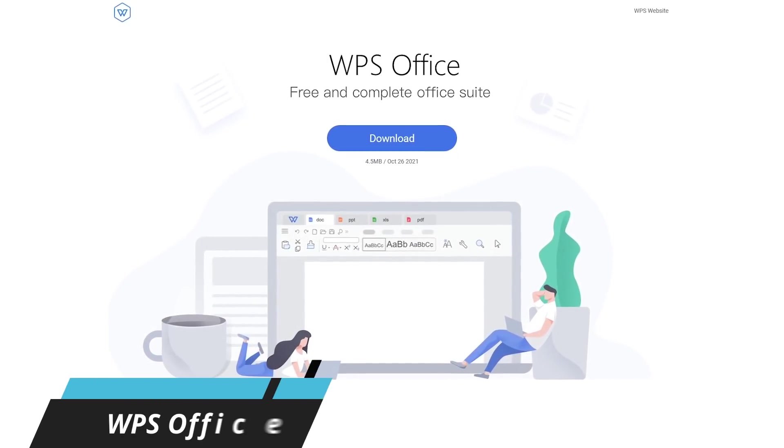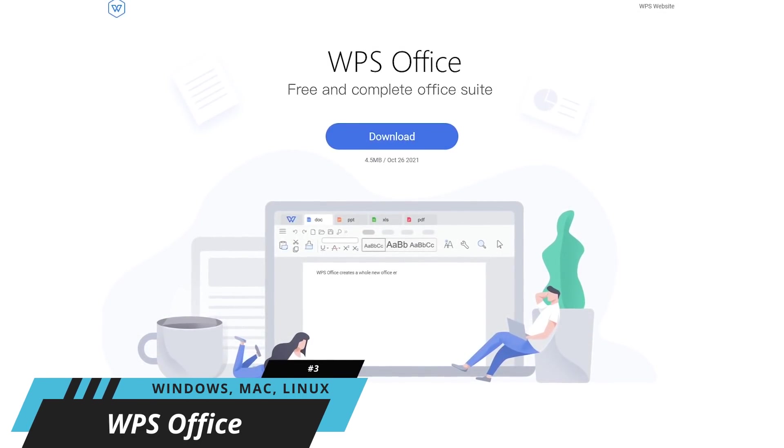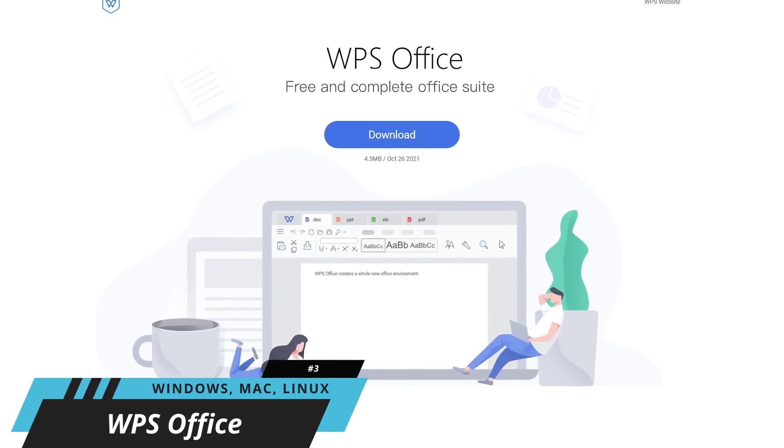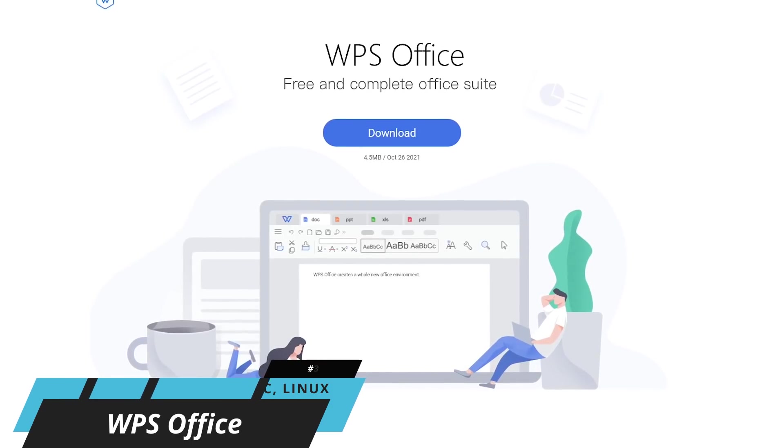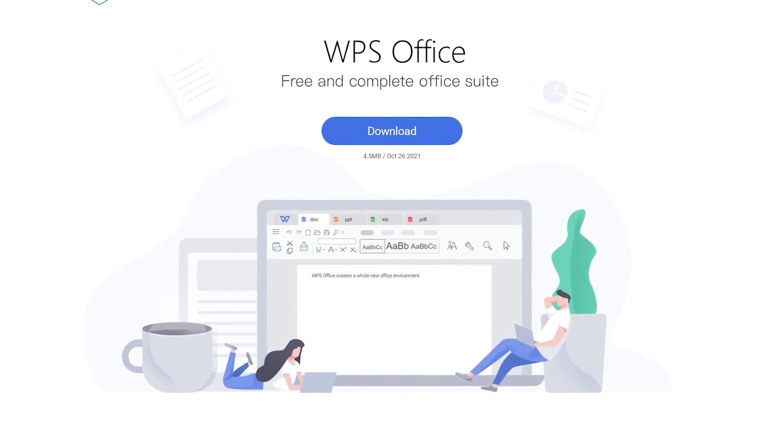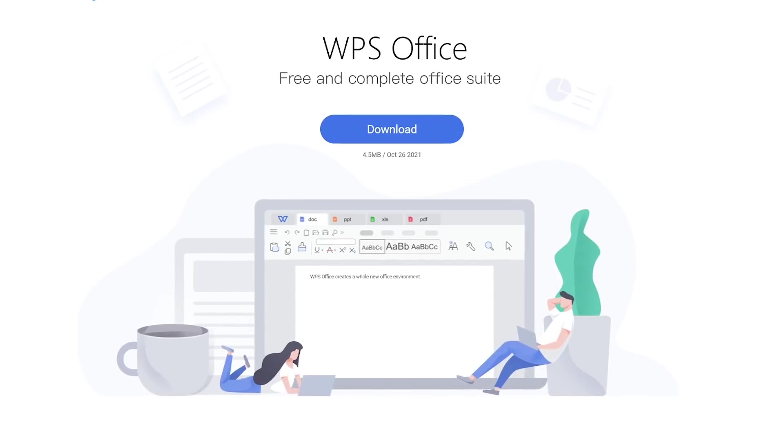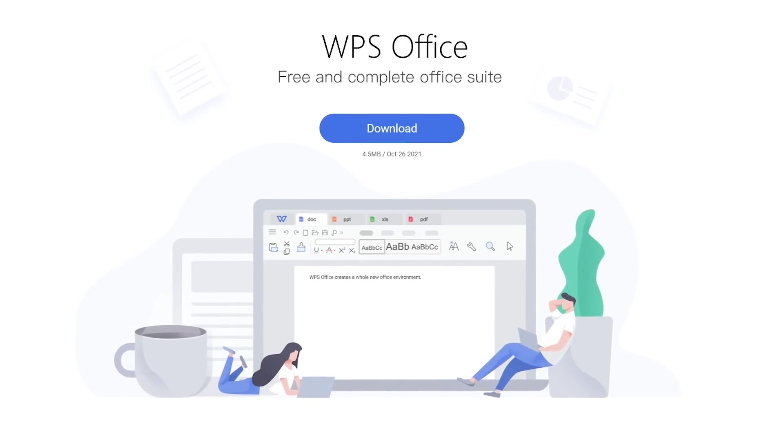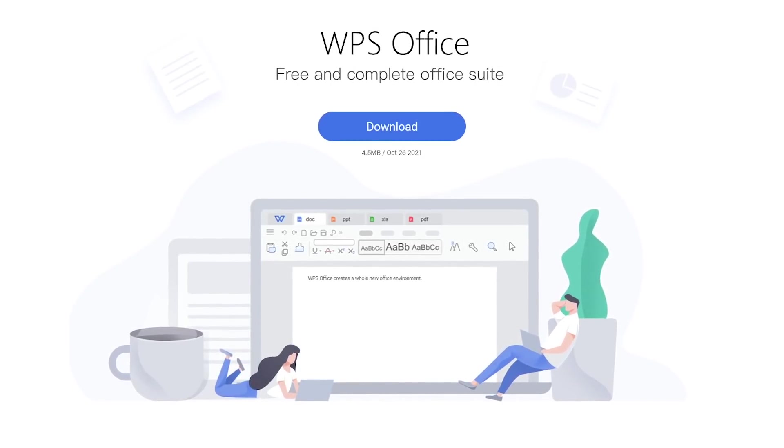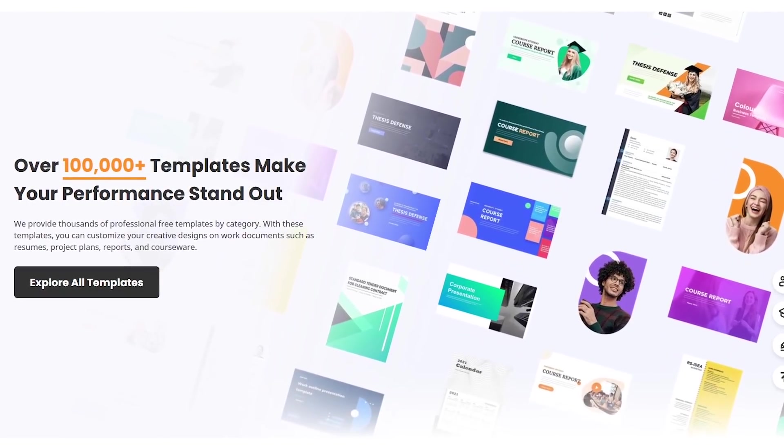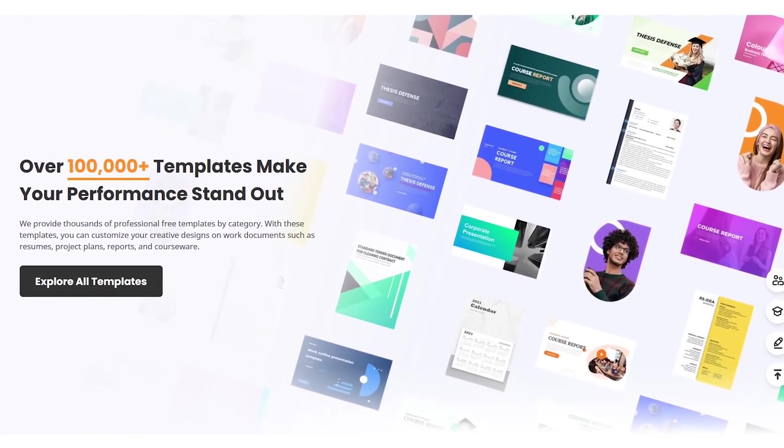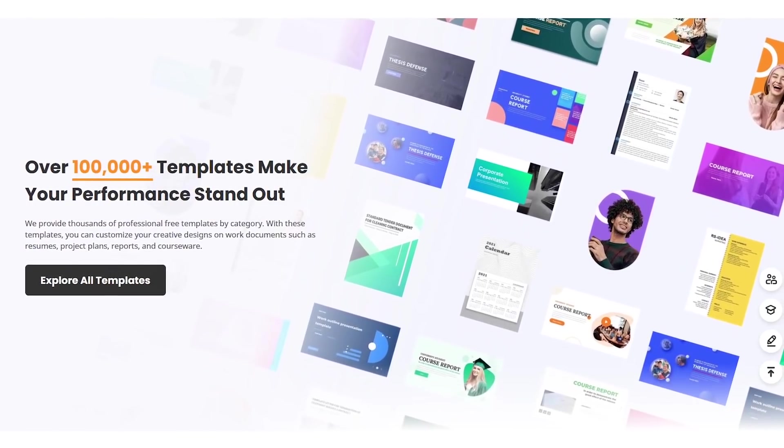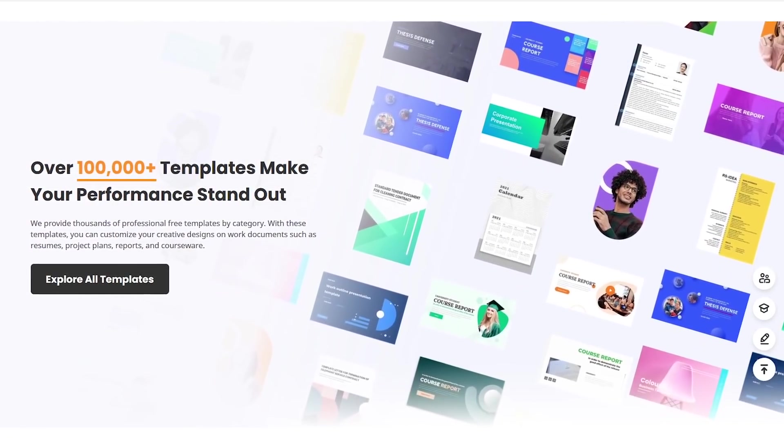In at number three is WPS Office. Often called out for being a Microsoft Office clone, WPS has a user interface that has the same look and feel as Microsoft Office, with the absolute best compatibility of any Office suite in this video. At this time, there are more than 100,000 templates for you to choose from, some of which are free, and others only available if you upgrade to their premium product.